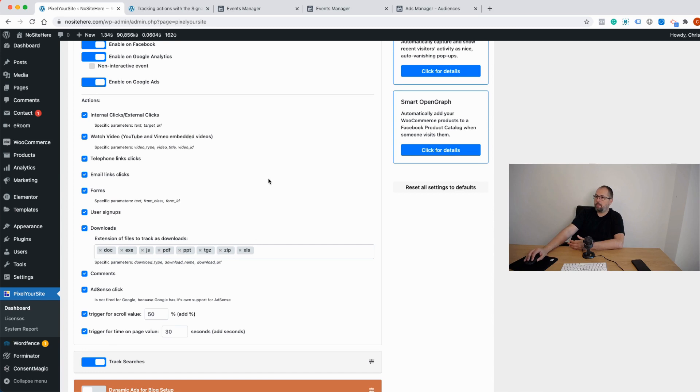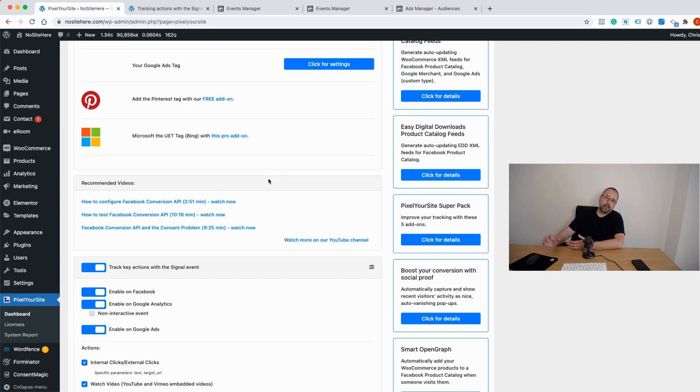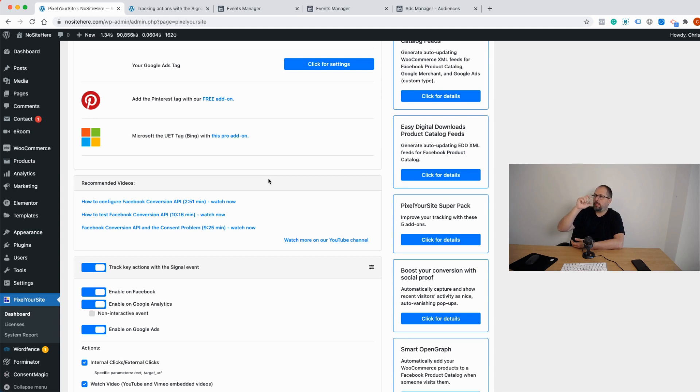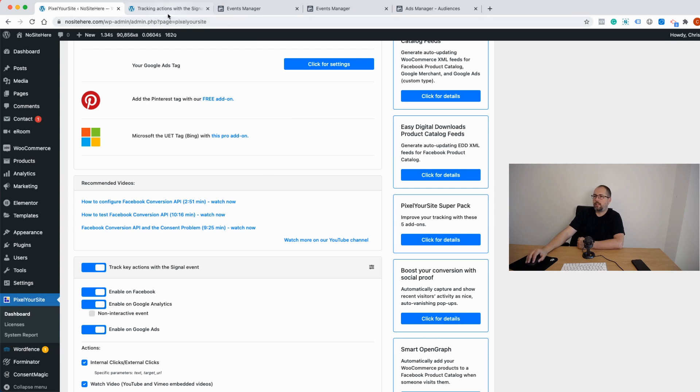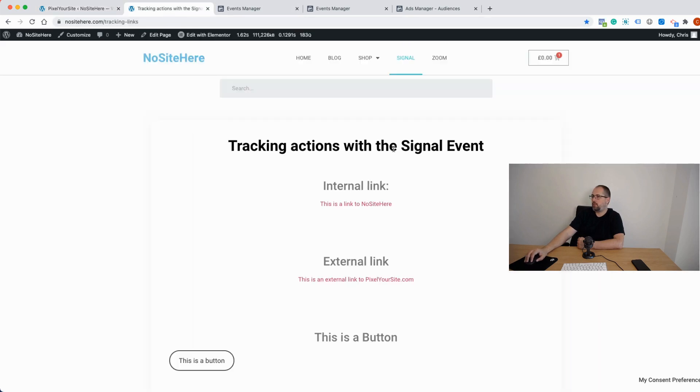And yeah, the idea is we fire this event, the signal event, and we have a parameter called event action that explains what trigger is associated with that event. And let me just show you how it works.